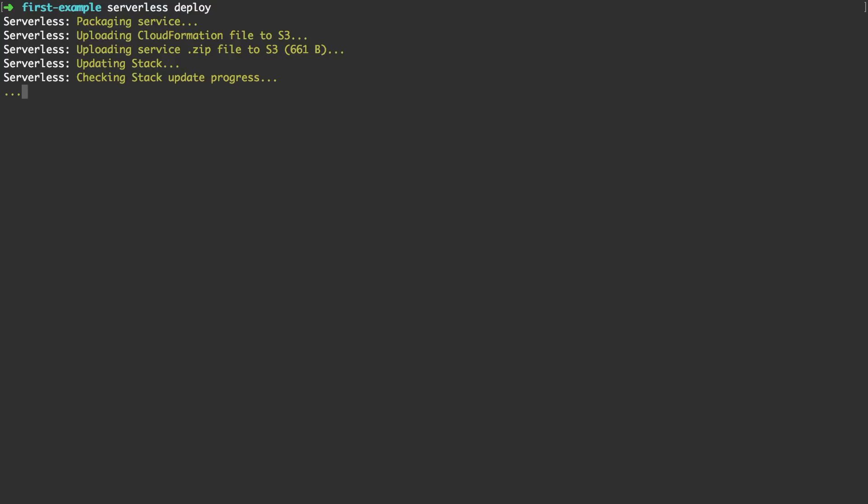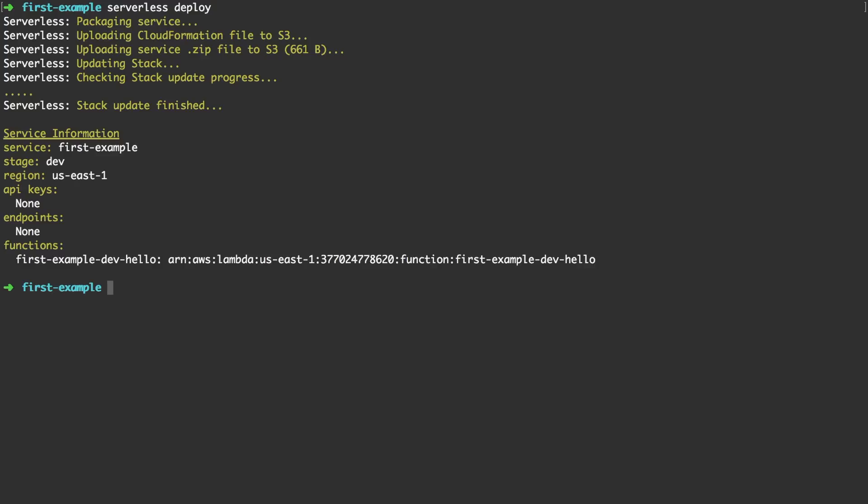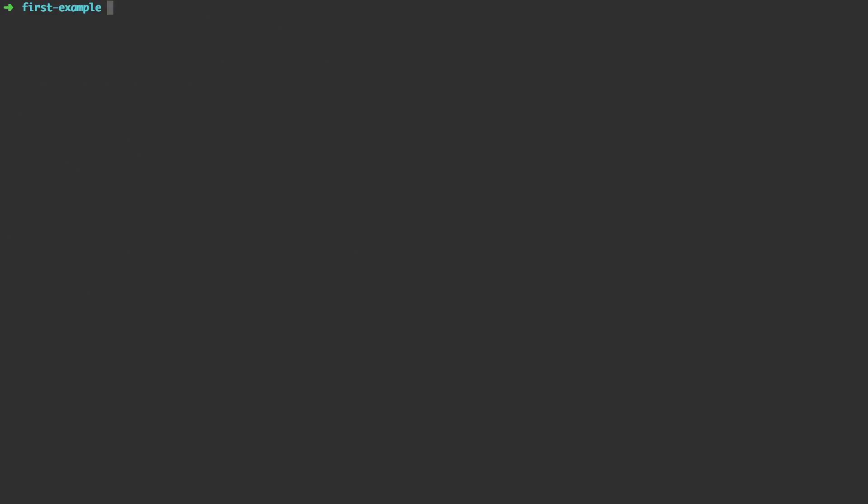Once done serverless will prompt you with a lot of useful information. For example the stage, region or the unique identifiers of each function. The ARNs.